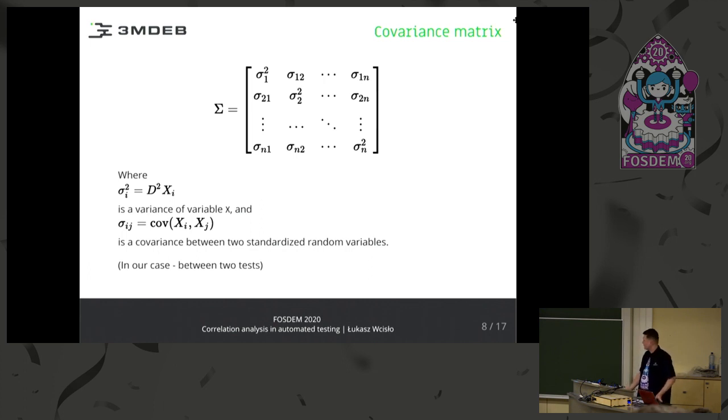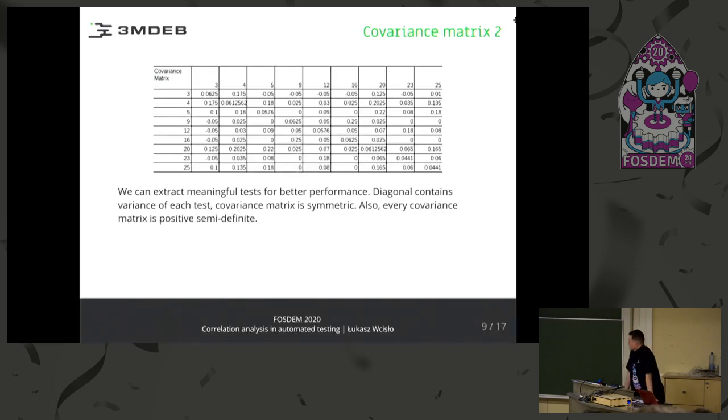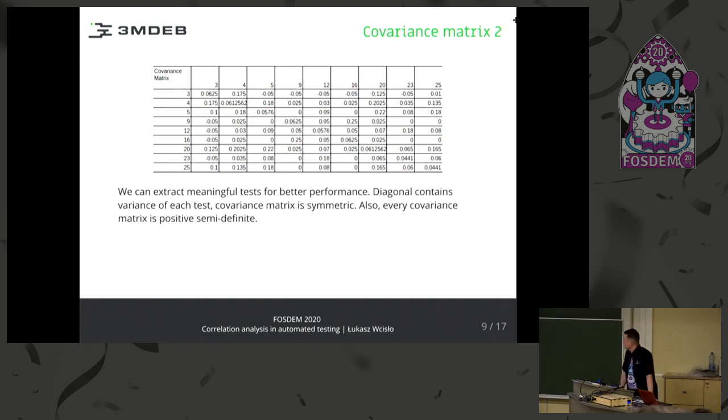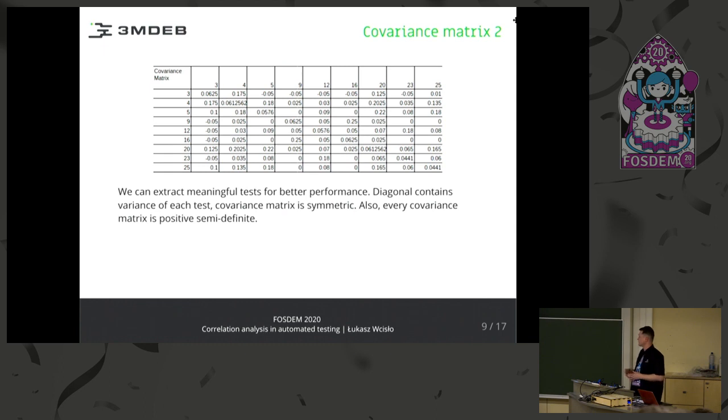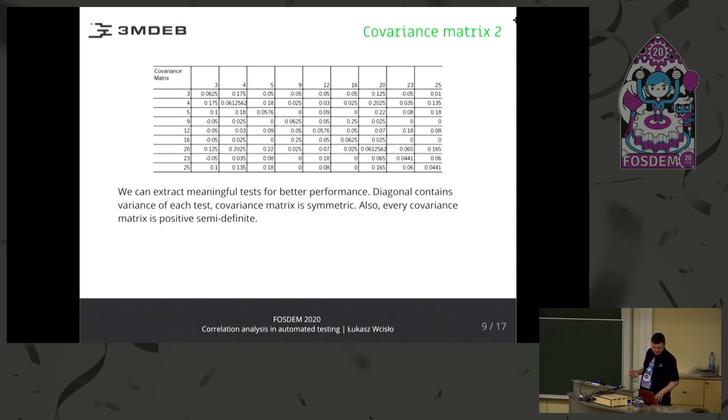This may look suspicious, but it's really very easy math. It can be done in Google Spreadsheets. From this, I've created a covariance matrix. Just as I said before, where on the diagonal is just a variance of each test that is meaningful, and the other fields are covariances between the tests.